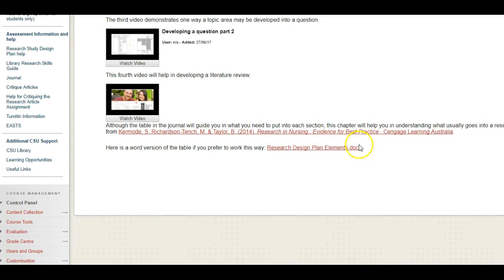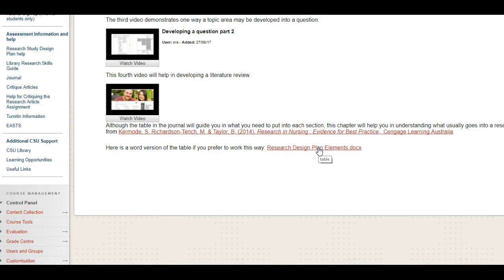There's assistance there but this is where the journal tool is. If you don't want to use the journal tool, here's a word version of the table that's in your subject outline and you can use that, but I'll talk to you about the advantages of using the journal tool in a minute.